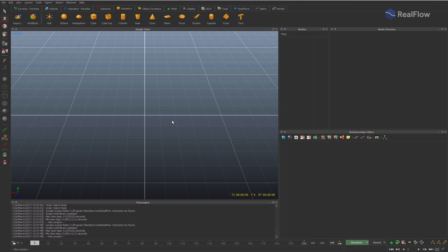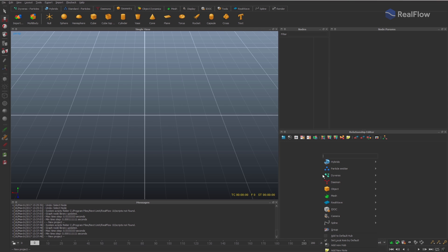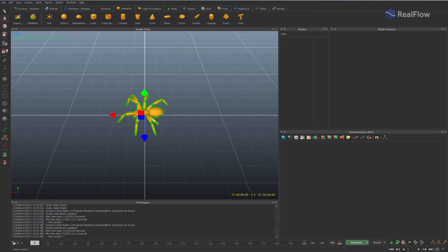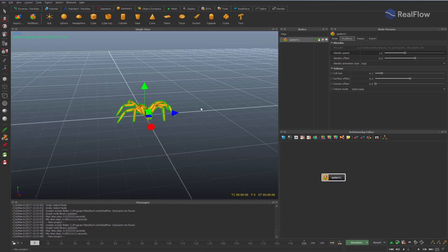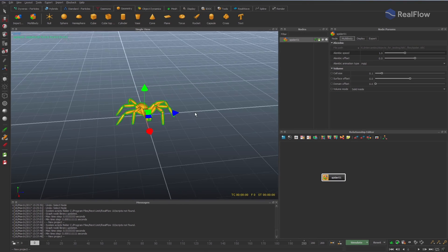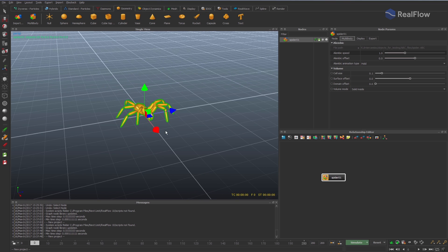In this tutorial we are going to see real flow improvements when working with alembic geometries. Let's import an alembic file as multibody. When importing an alembic file as multibody, a single node is imported with all geometries included, keeping the animation embedded.